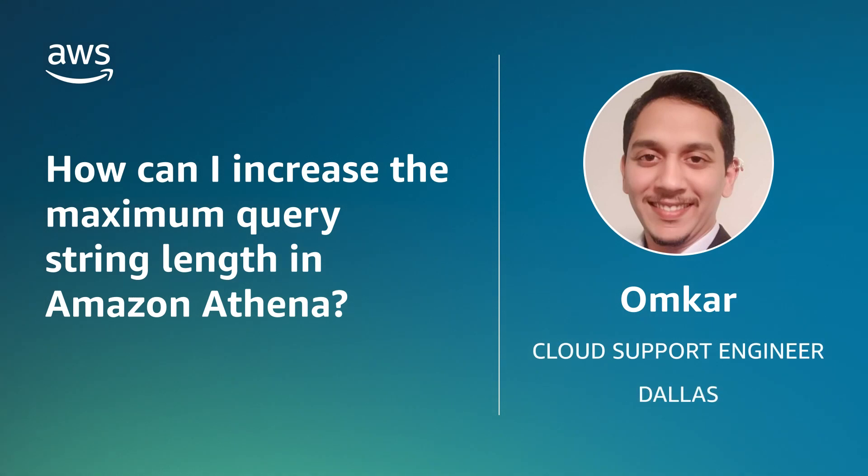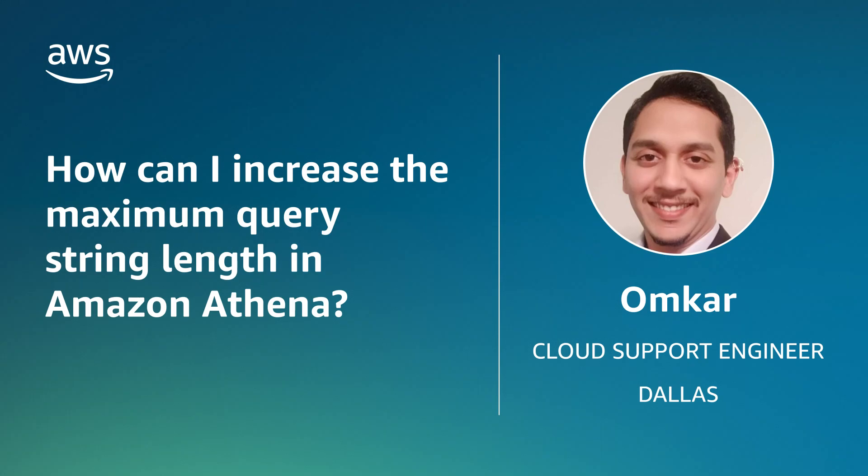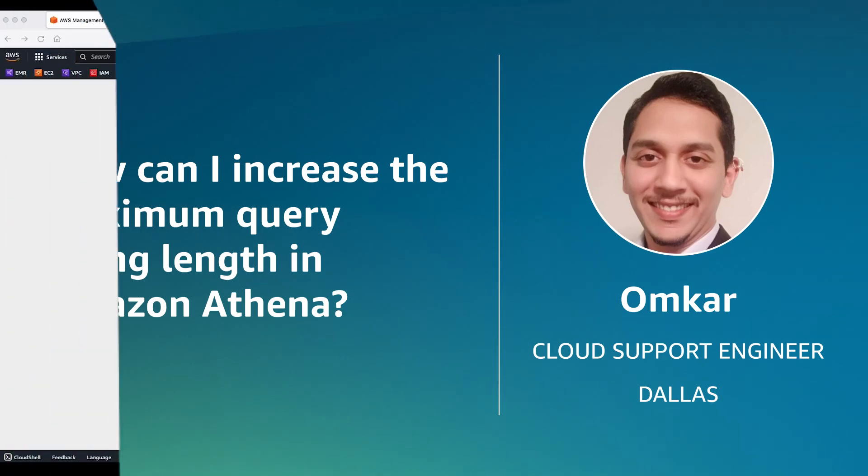Hello, I am Omkar, a cloud support engineer here at the AWS office in Dallas, Texas. Today I'm going to show you how you can run an Amazon Athena query with a considerably long string length without facing any errors. Let's get started.